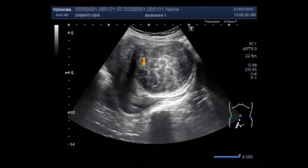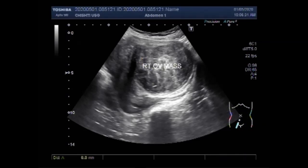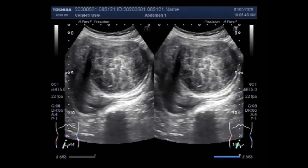Symptoms of ovarian cancer may include abdominal pain or bloating, constipation, increased urination, back pain, fatigue, heartburn, and feeling full quickly. You can see the size of the mass — it measures about 7.8 centimeters.